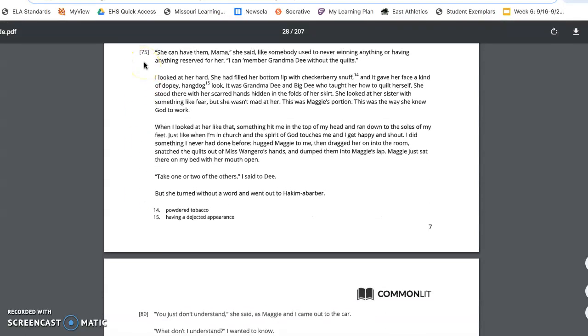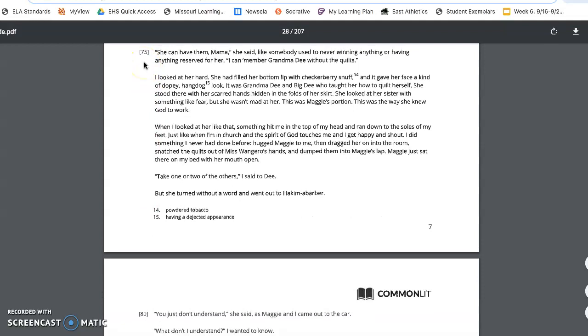She can have them, Mama, she said, like somebody used to never winning anything or having anything reserved for her. I can't remember Grandma Dee without the quilts. I looked at her hard. She had filled her bottom lip with checkerberry snuff, and it gave her face a kind of dopey hangdog look. It was Grandma Dee and Big D who taught her how to quilt herself. She stood there with her scarred hands hidden in the folds of her skirt. She looked at her sister with something like fear, but she wasn't mad at her. This was Maggie's portion. This was the way she knew God to work.